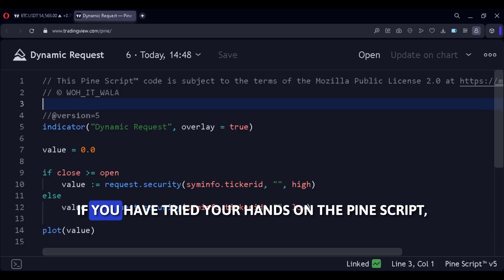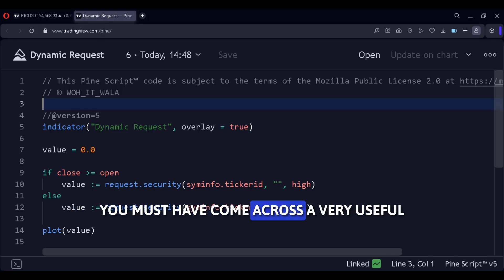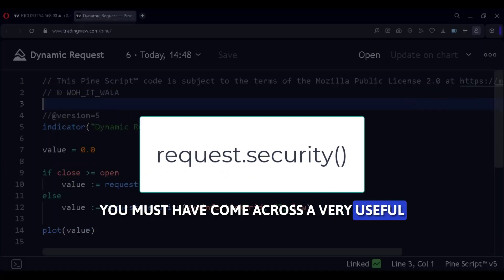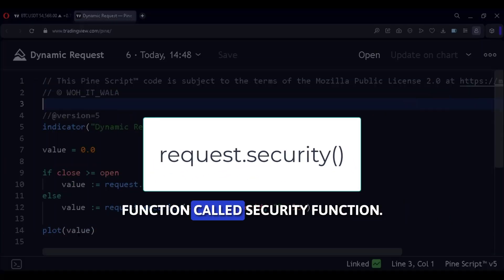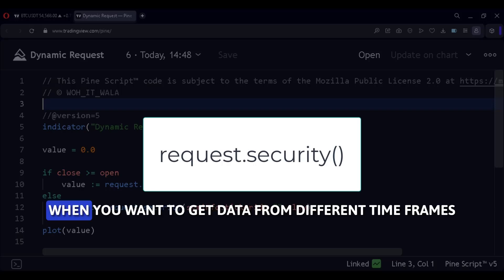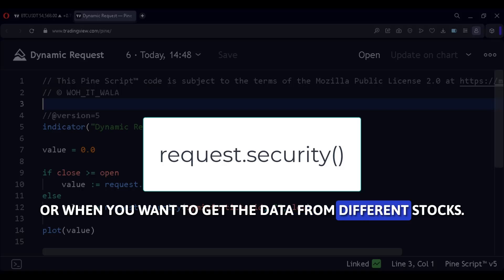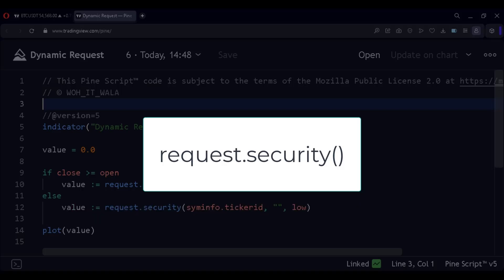If you have tried your hand at PineScript, you must have come across a very useful function called the security function. A security function is used when you want to get data from different time frames or when you want to get data from different stocks.